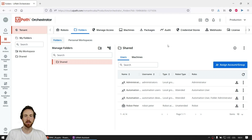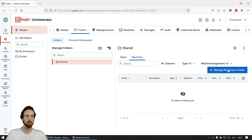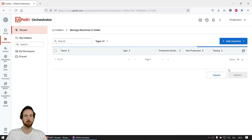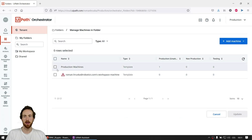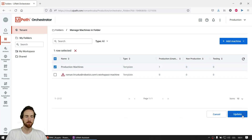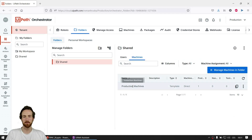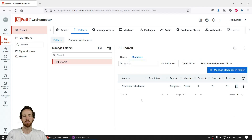The next step is to assign the machine we created to the folder as well. Click Machines, then Manage Machines in Folders, and tick the machine template. And there we go — now I can run automation. I can run processes on the machine inside the Shared folder.